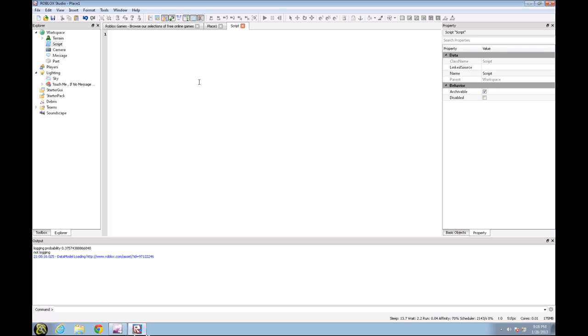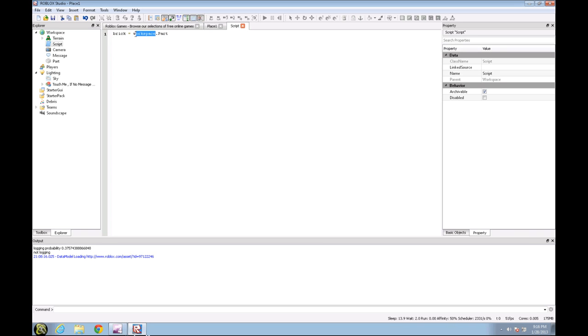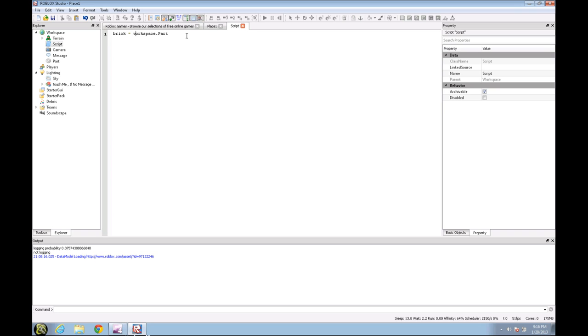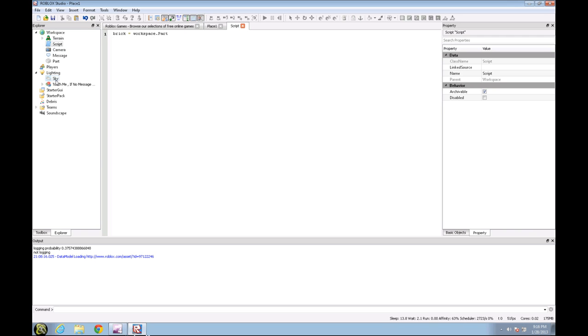So we're going to start from there. brick equals workspace dot part. If you haven't already noticed, I only put workspace, I did not put game dot workspace, and that is because the people who created Roblox Lua thought it'd be easier if you only had to put workspace dot part instead of game dot workspace dot part. But say you wanted to access sky which is in lighting, you would have to put game dot lighting dot sky.